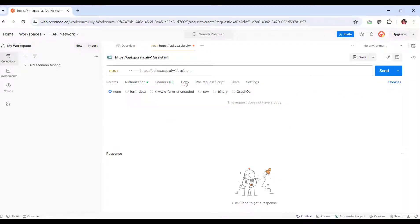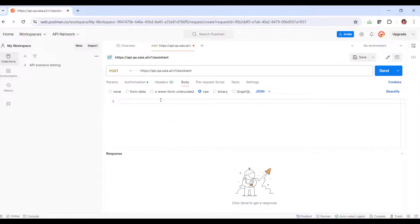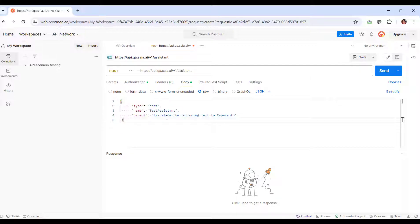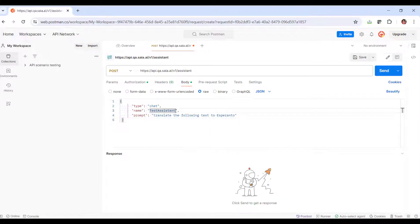In the body tab, we select RAW, JSON, and define the structure. The type of assistant is chat, its name is my French assistant, and we paste the prompt we mentioned before.